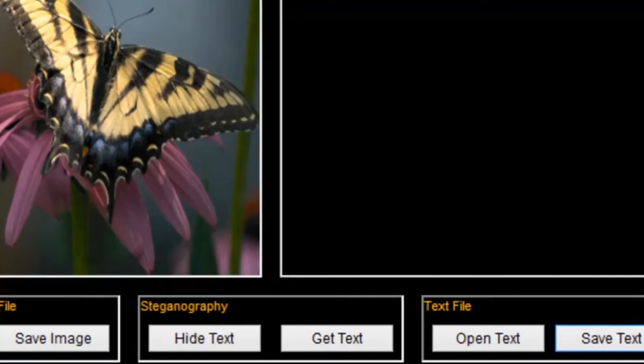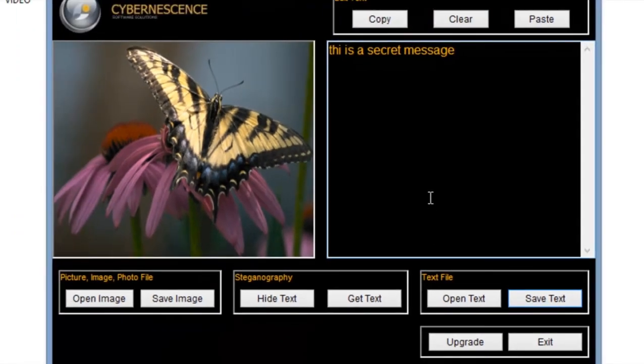So this is the second video on steganography — this is the second process. There are many more processes in steganography that I will show you later. That's all for this video, guys. Thank you.